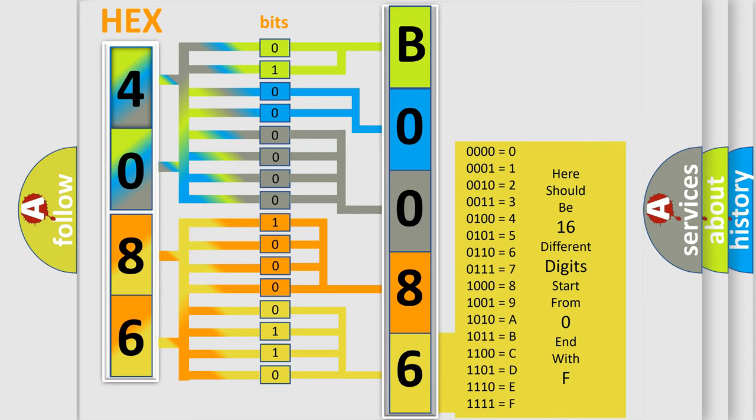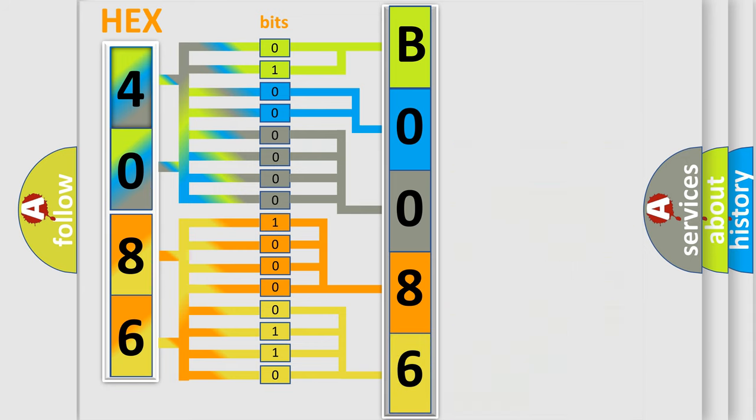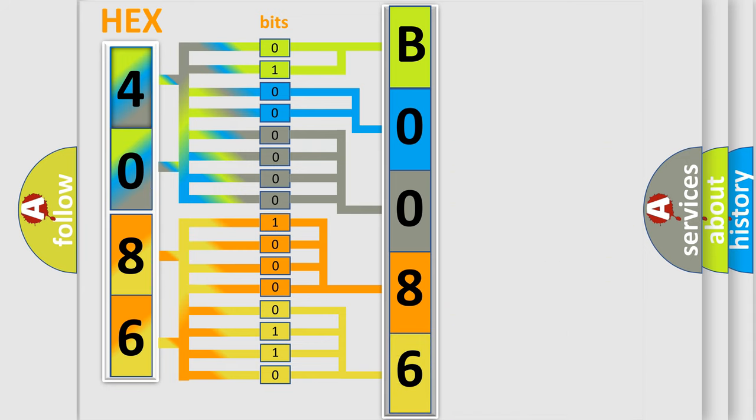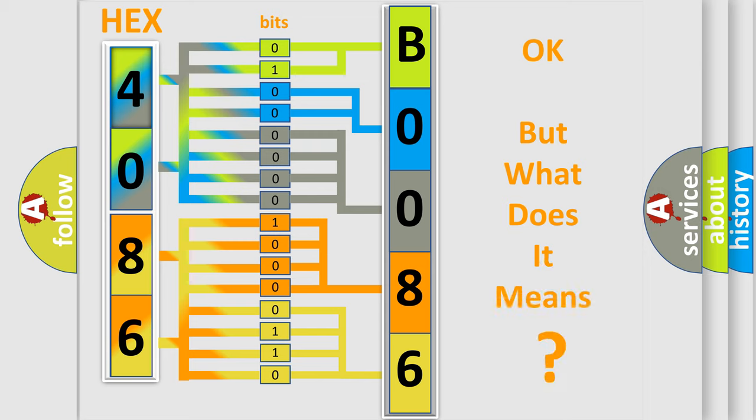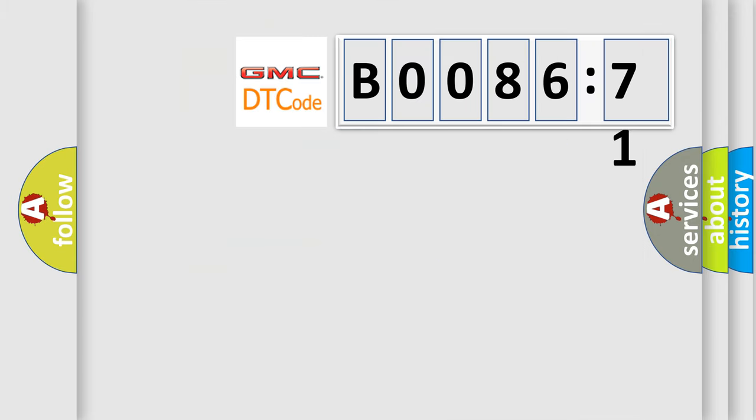We now know in what way the diagnostic tool translates the received information into a more comprehensible format. The number itself does not make sense to us if we cannot assign information about what it actually expresses. So, what does the diagnostic trouble code B008671 interpret specifically for GMC car manufacturers?